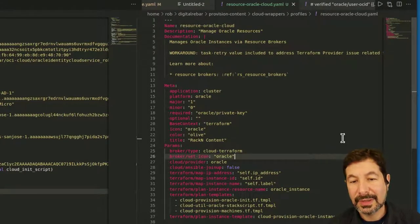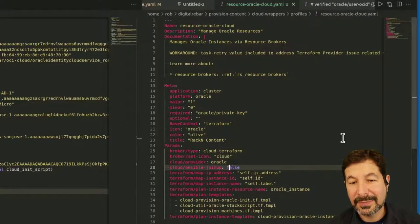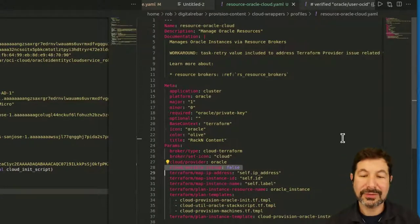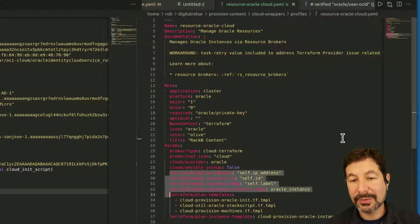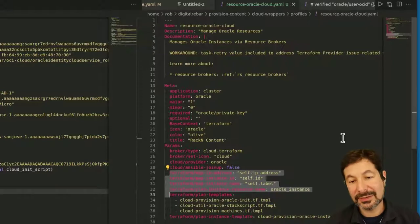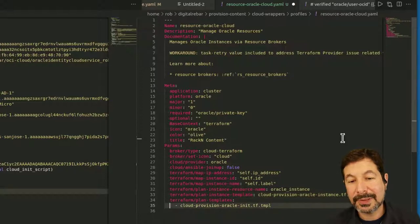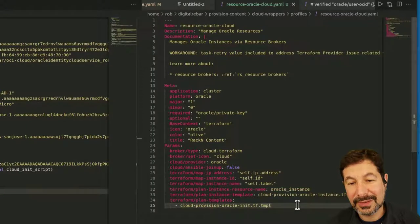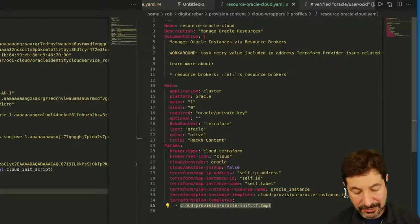We're going to have more required parameters. The base context is Terraform — we do use Terraform for this. So we're going to use the cloud Terraform broker and use Oracle here. There is no Oracle icon, so let's clean that up. A lot of this stuff we're not going to worry about just yet. Ansible join-up would let us use SSH if we couldn't do cloud-init. For right now, we're just going to do a single Terraform template called cloud Oracle cloud init template.